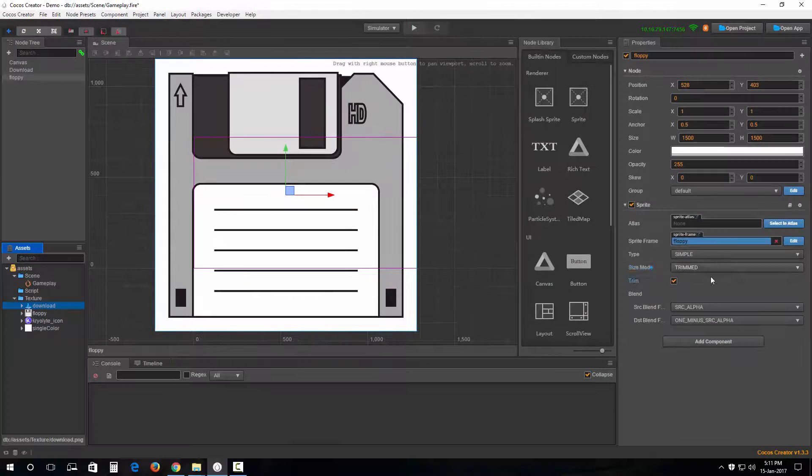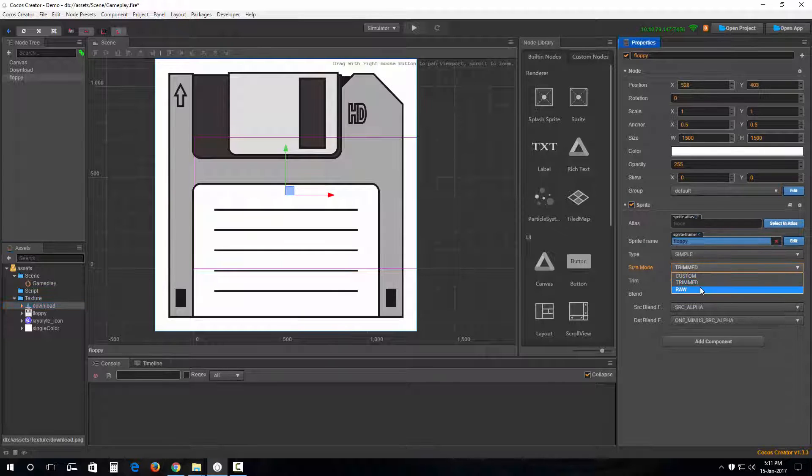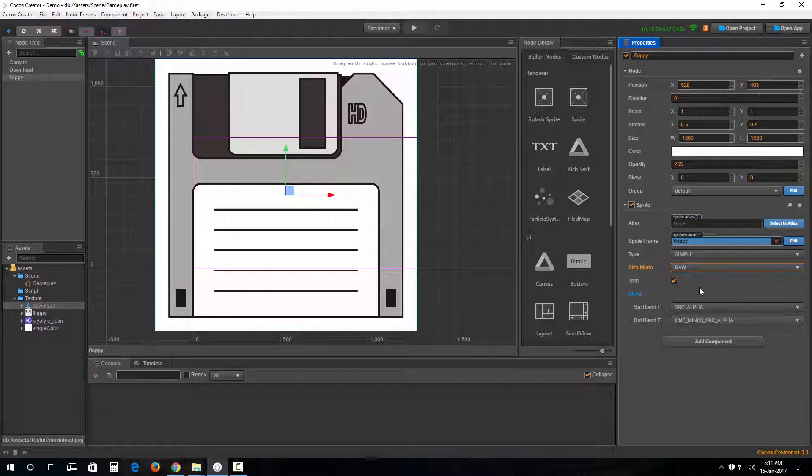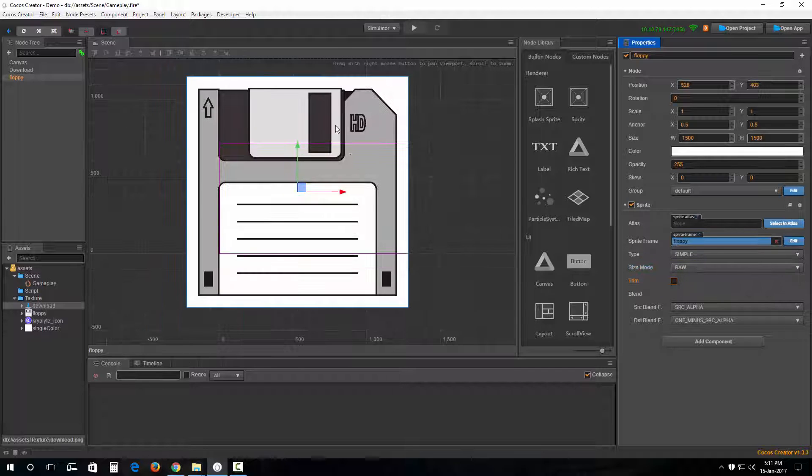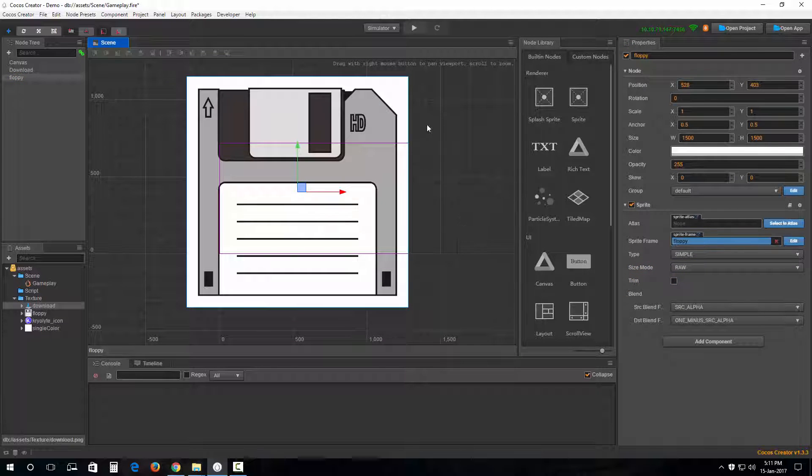What we can do here is go from the size mode once again, go to raw, and uncheck trim. I guess this image is way too big.